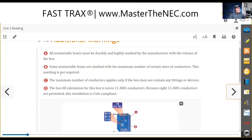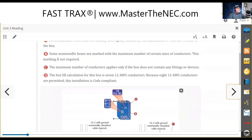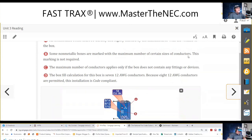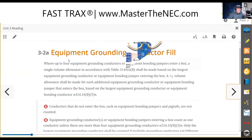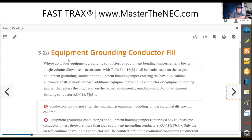Some non-metallic boxes are marked with a maximum number of certain sizes. Which one of these items do you think is a violation under 314.16(b)? Which one of these numbers deals with the license? Let's talk about the equipment ground.